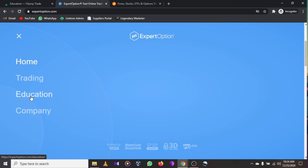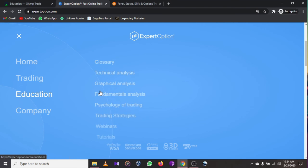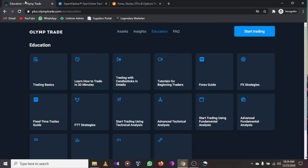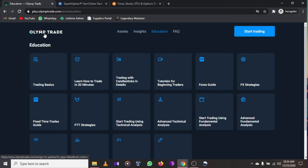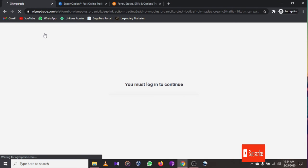The education menu is where the magic happens — you get technical analysis, graphical analysis, and more. Expert Option and Olymp Trade are both among the best. These are the best trading platforms for 2021 and 2022, so make sure to like the video and share it with your friends.